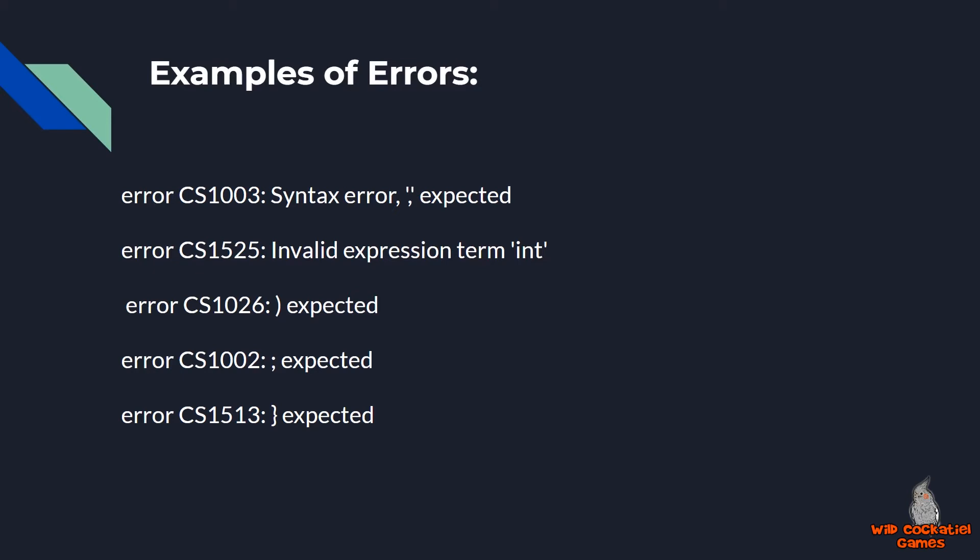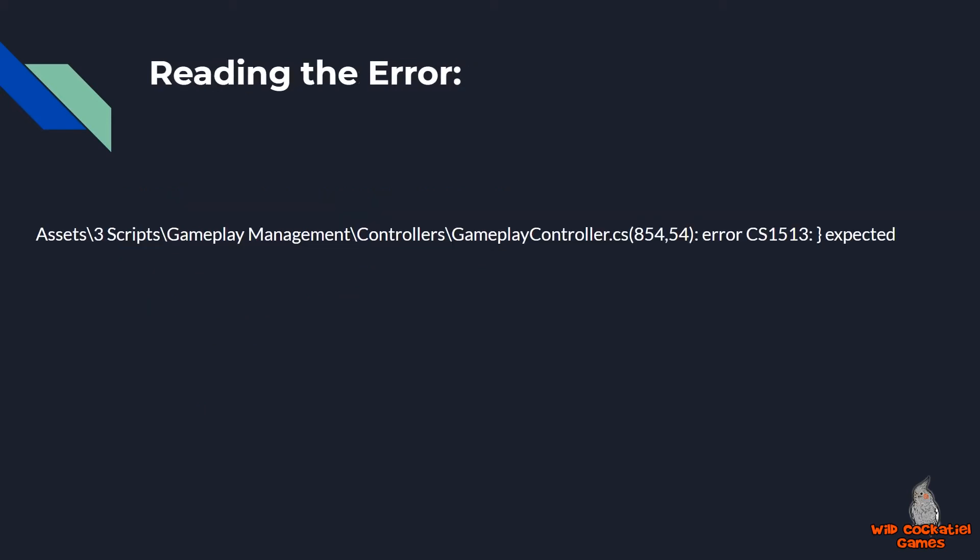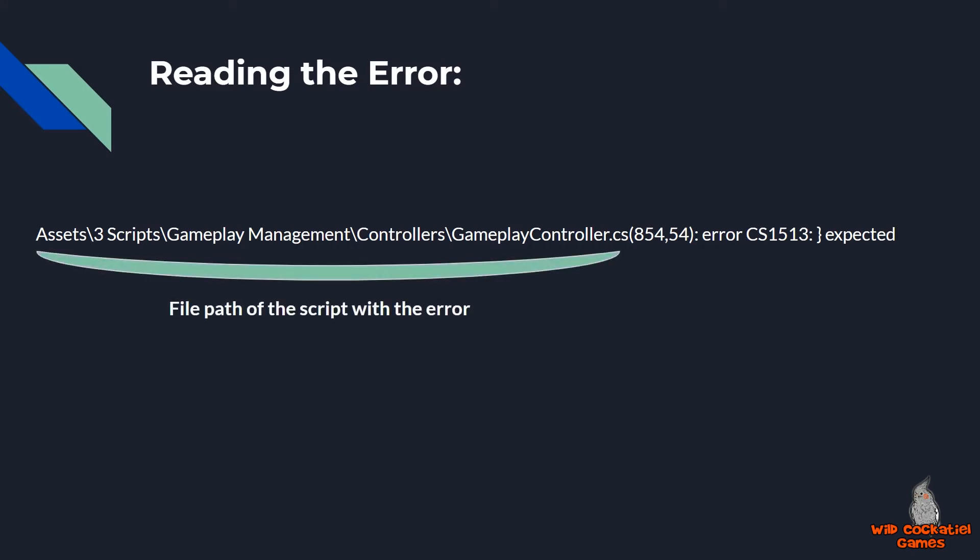They look very scary, but really they all relate to one simple thing. Let's take a look at one of these errors in detail. And if we take a look at this, the first part of the error is just the file path of the script with the error. So this is telling me that in my assets folder, I have to look in three scripts under gameplay management controllers. Those are all my file folders. And finally, I see that gameplay controller dot CS is the script with the error.